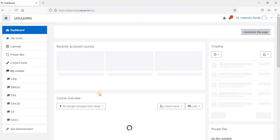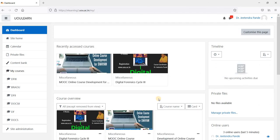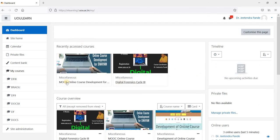It will land to this page. Here, all the courses that are running in this portal are mentioned. This is the course, MOOC online course development for Swayam. You click on this.